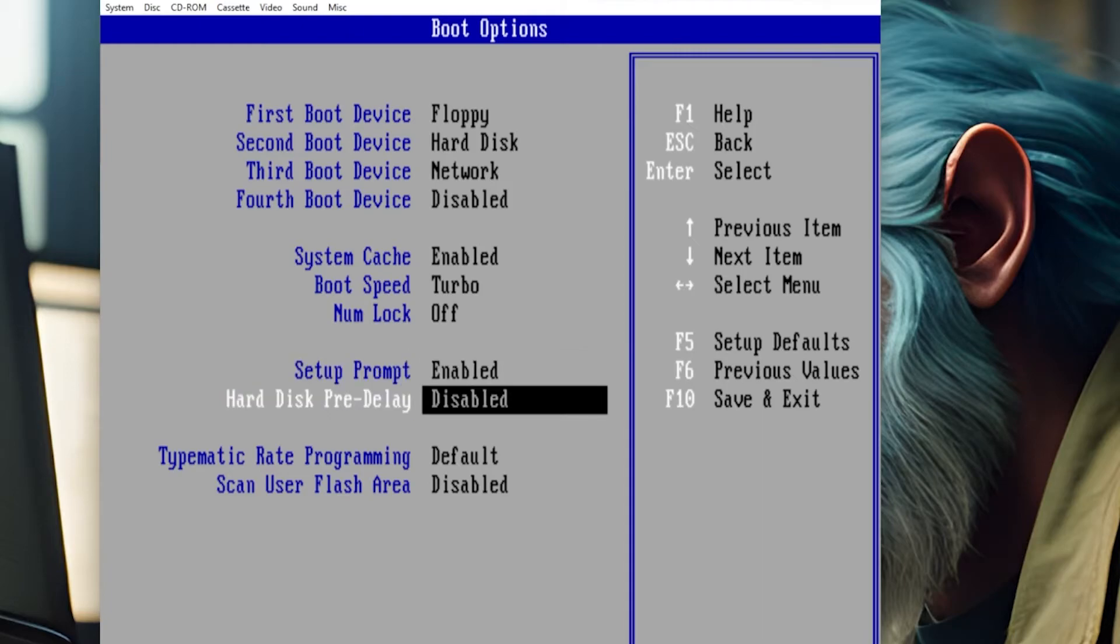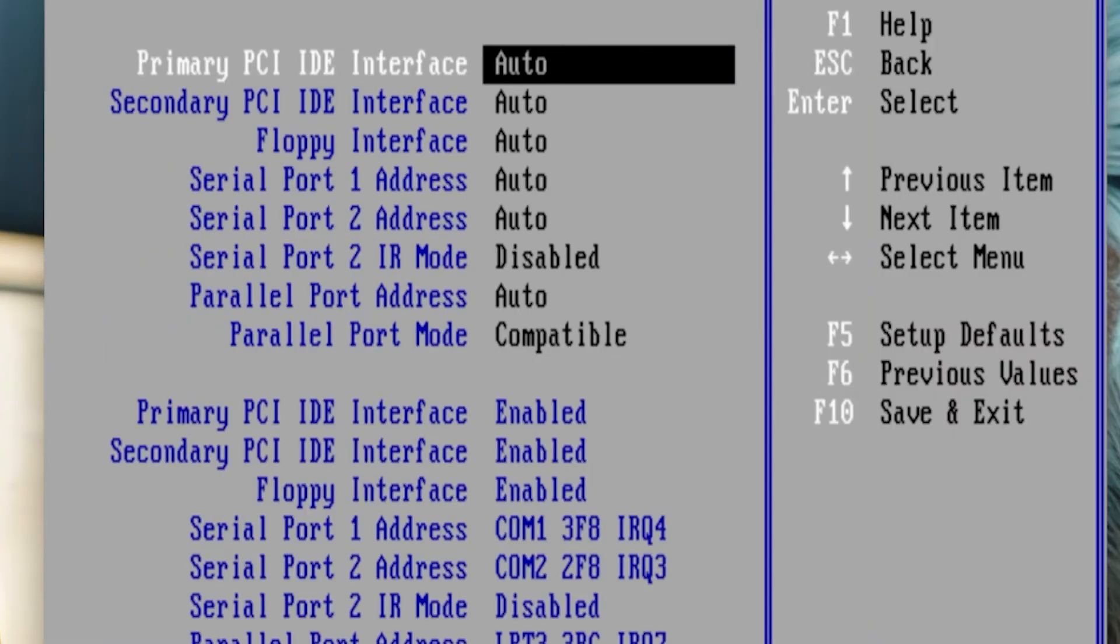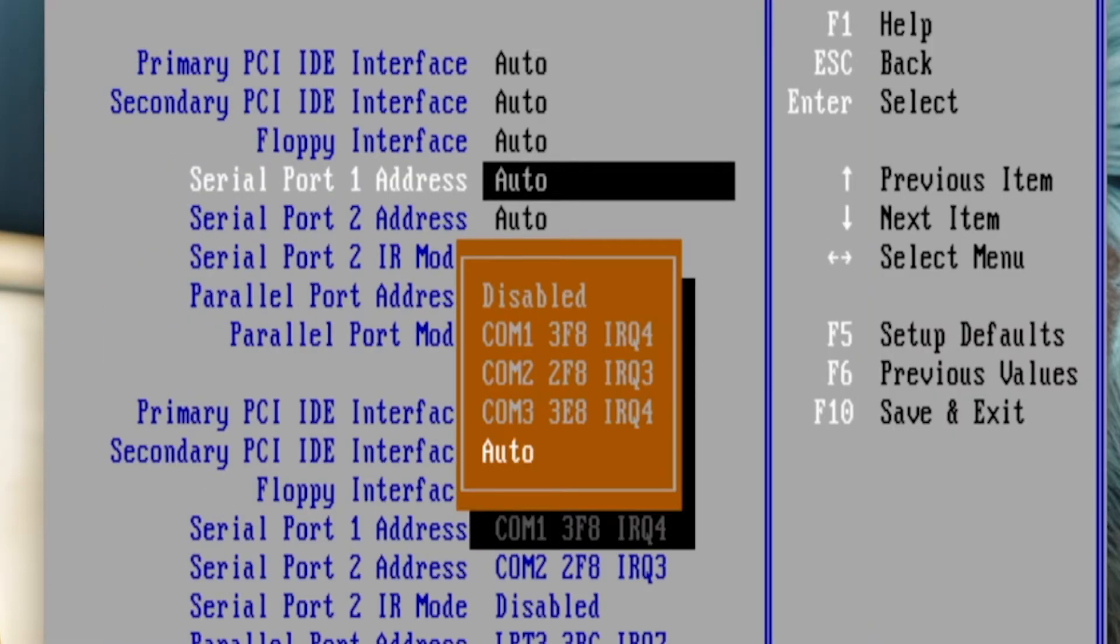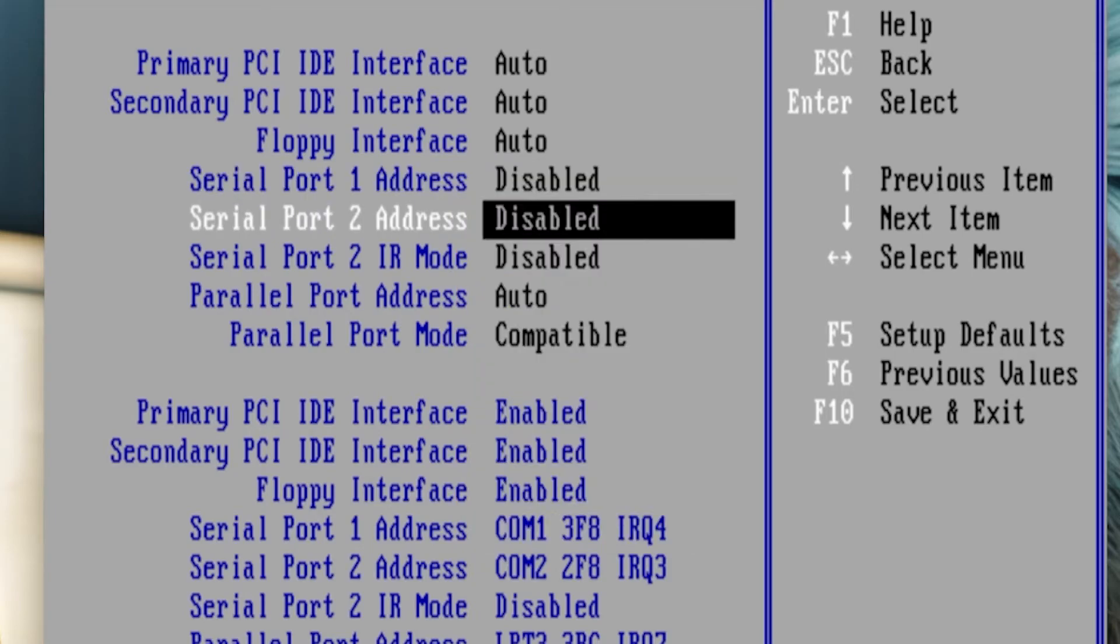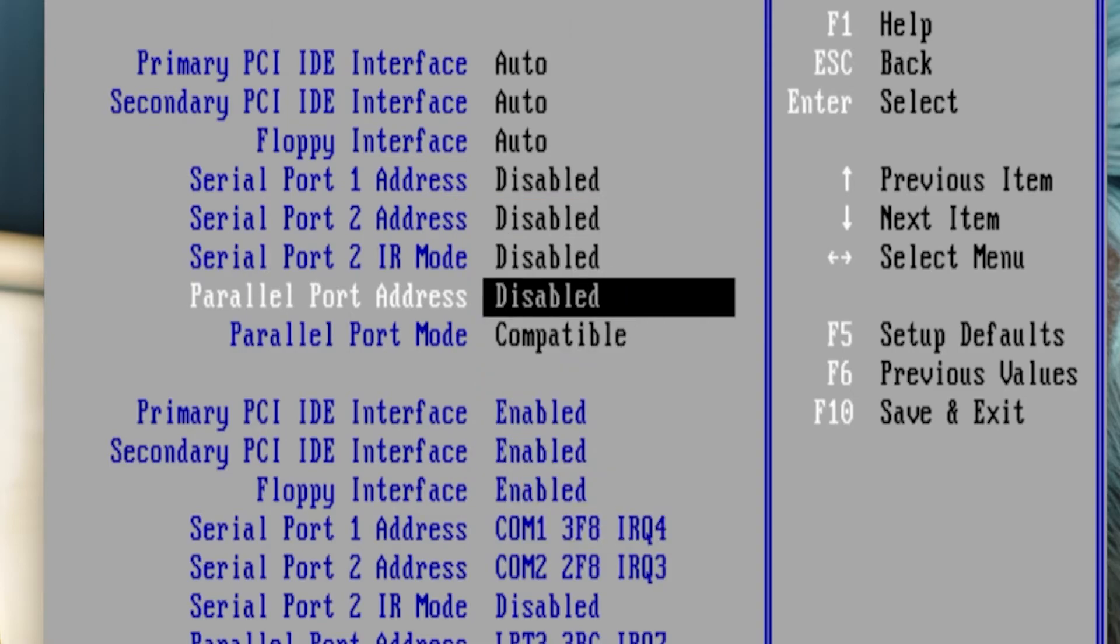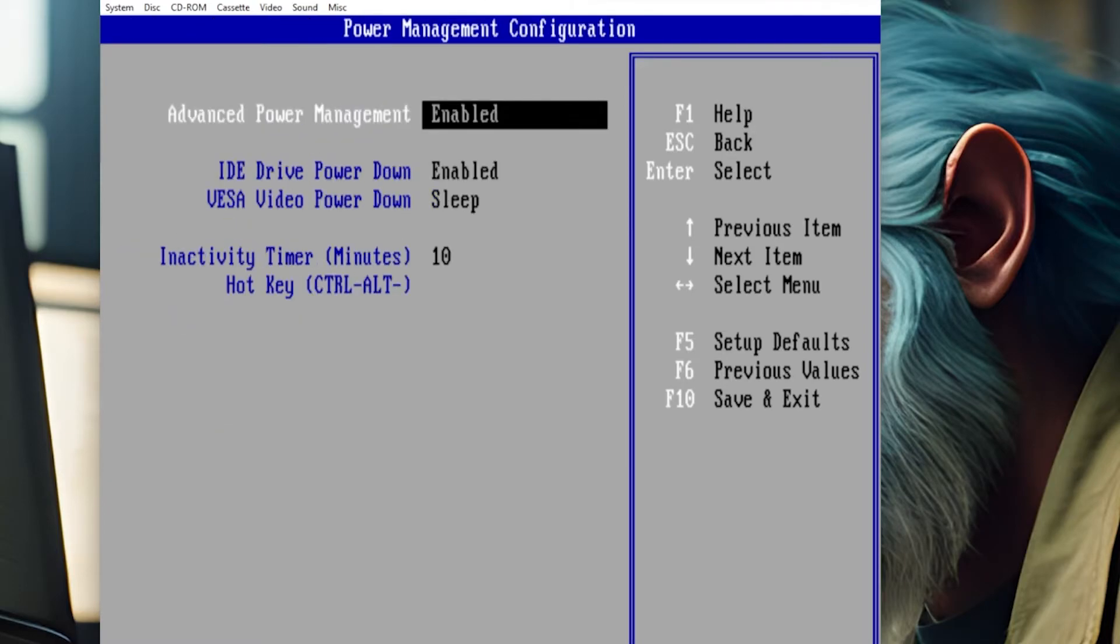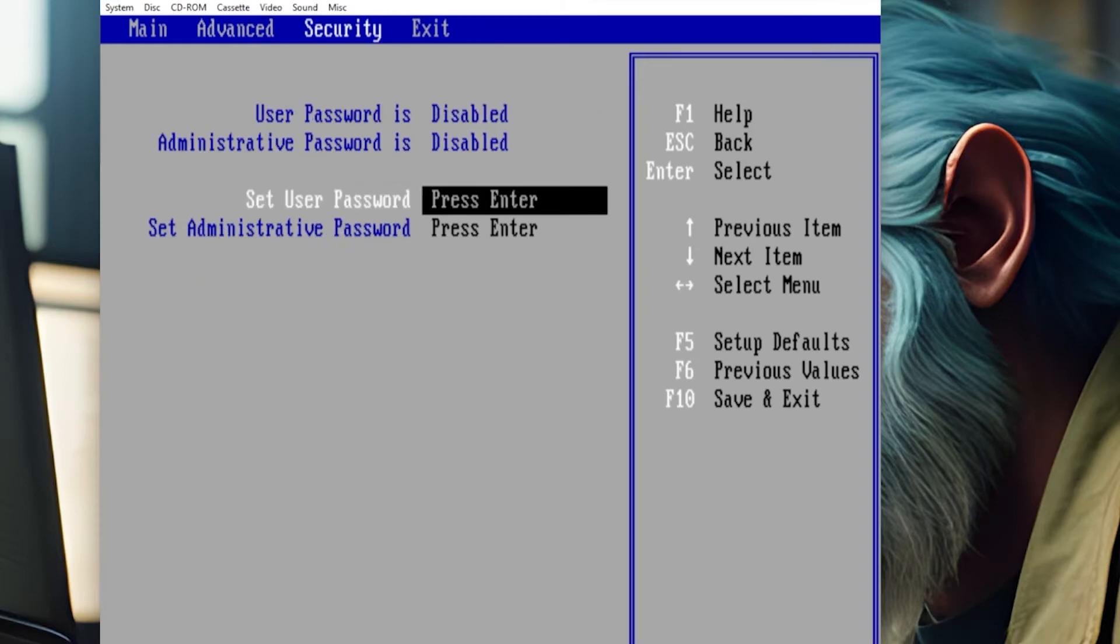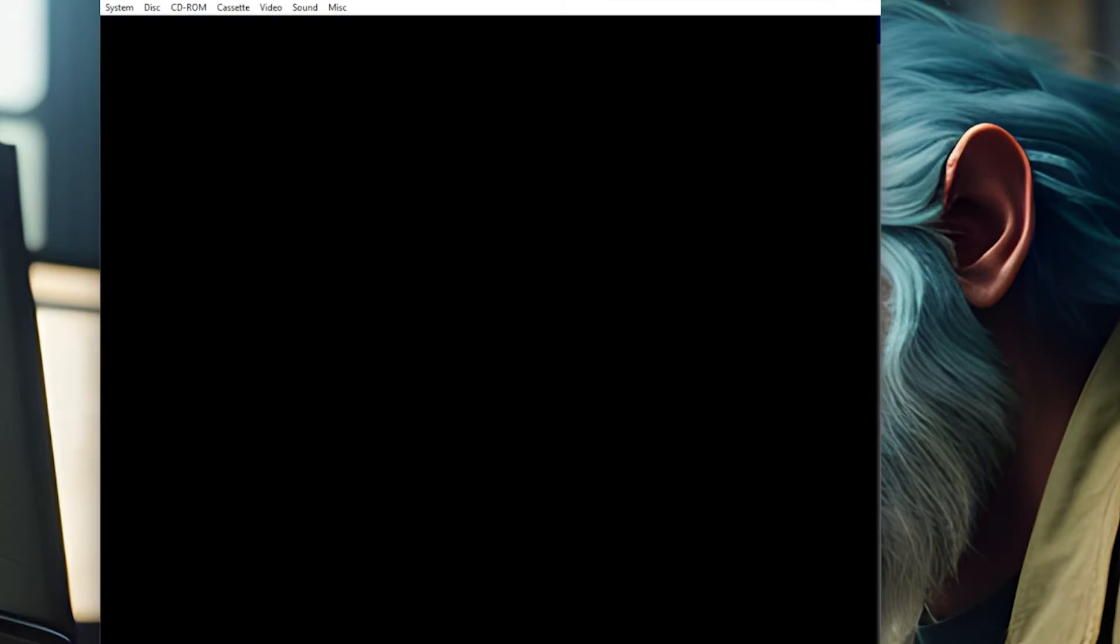First boot device, floppy is the most important thing. Peripheral configuration, we want to go in and disable both the serial ports because we're just not going to use them and it'll free up resources. And we want to disable the parallel port unless you plan on printing in some weird land. All the other tabs here seem to look fine. There's nothing out of the ordinary. Nothing to set.